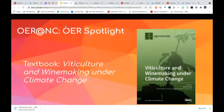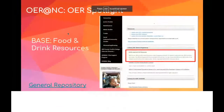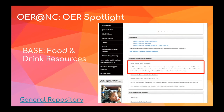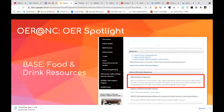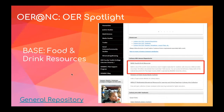I'm going to turn it over to Jeff now, and he's going to share some additional examples of OER. The first area he's going to show is a general repository — the BASE food and drink resource.